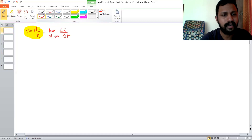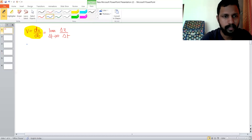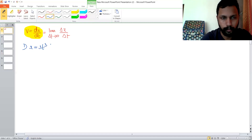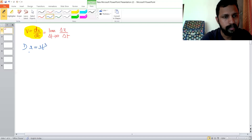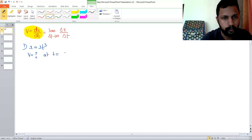Let's try to understand some problems using this formula. Let me create a problem: displacement is 3t cubed, and you are asked to find out the velocity at t = 2 seconds.